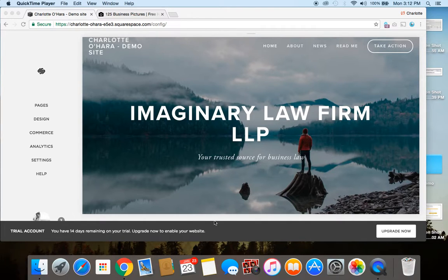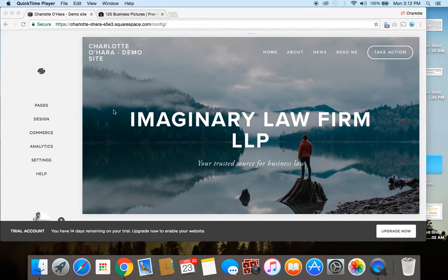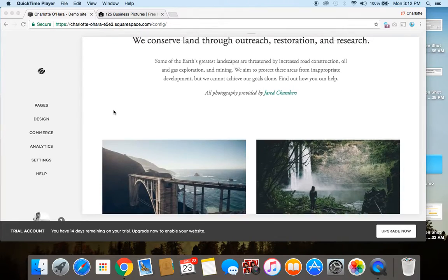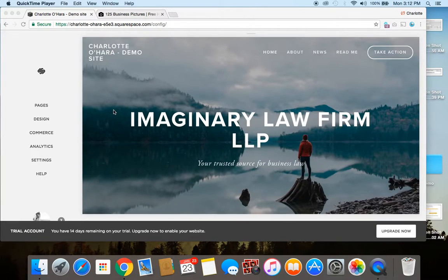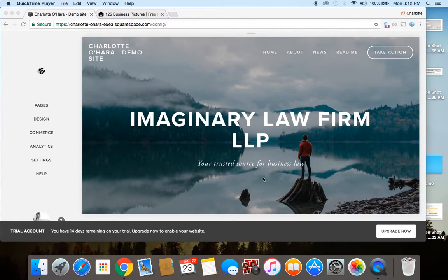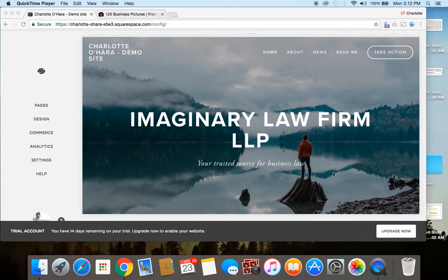So, let's say I have a website here using the demo one as an example, and I want to switch out this background image. So, you see this one here of the mountains and the lake. Let's say I don't really like that and I want to switch it.